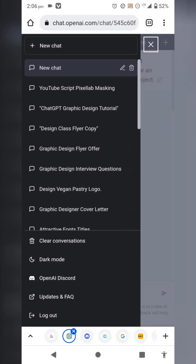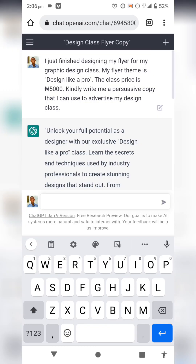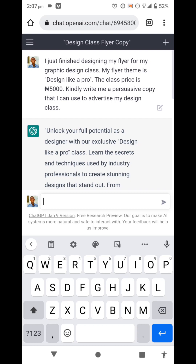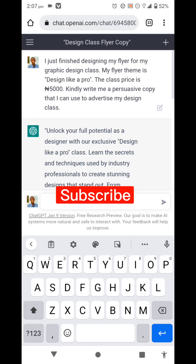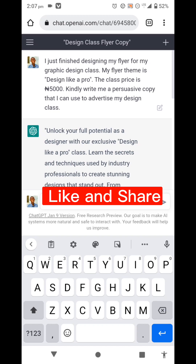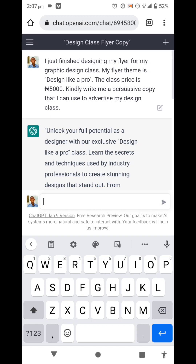Hello guys, welcome back to my YouTube channel. In today's video I'll be showing you how to use ChatGPT as a graphic designer. I'll outline a few points on how you can use ChatGPT effectively as a graphic designer. Stay to the end — I'll also be showing you how to use ChatGPT to create your logo design.